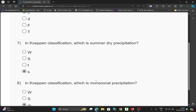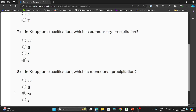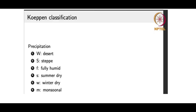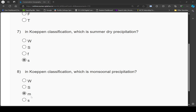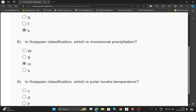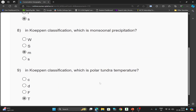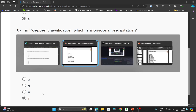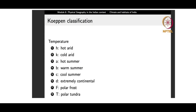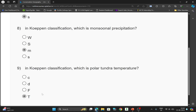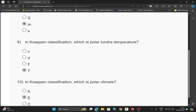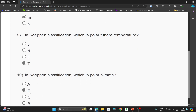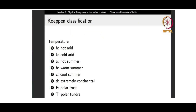For the next question — which is the polar tundra temperature? — the option will be D, which is T. You can check here. For the following question — which is the polar climate? — the option will be B, which is E. You can check here.